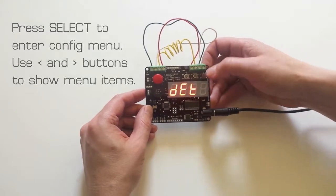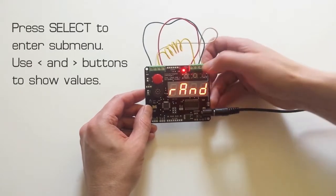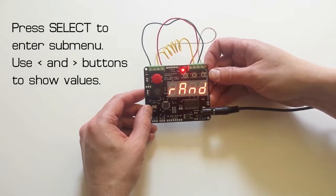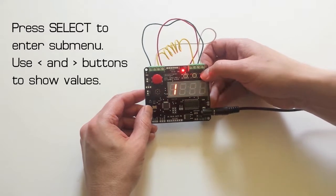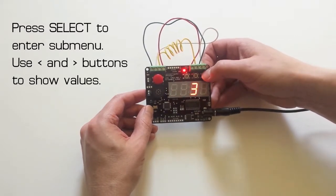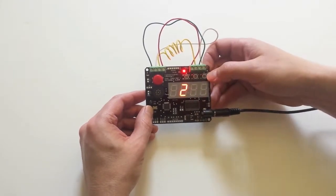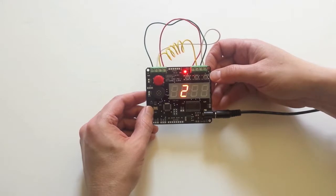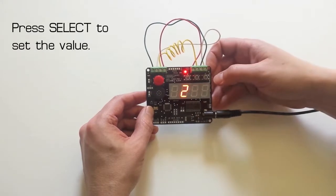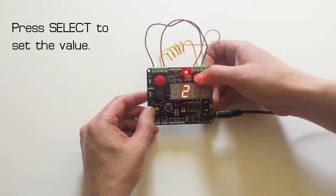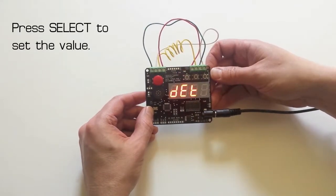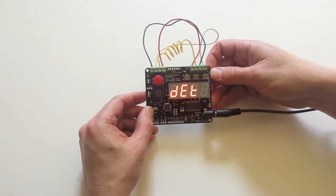This is the immediate detonation wire and by default it's set to be a random wire but let's change that to wire number two. We use the left and right buttons to go through the different values. So I press select again to set that change.